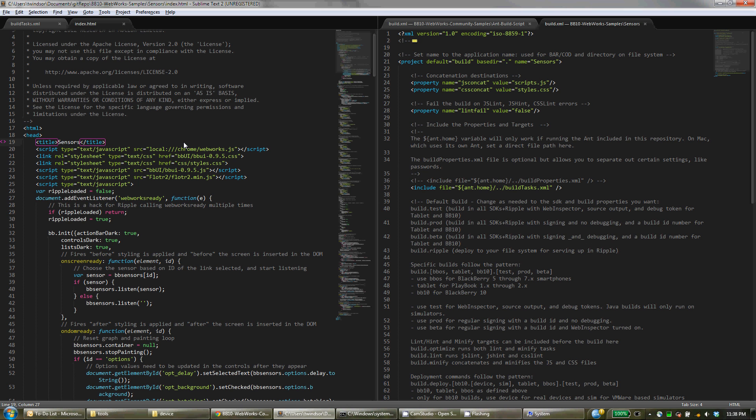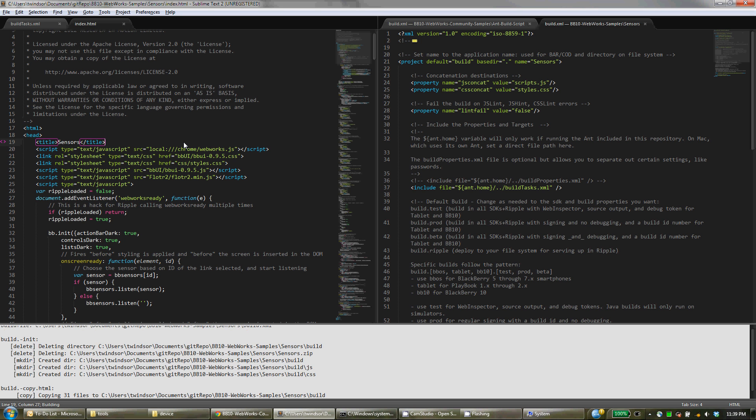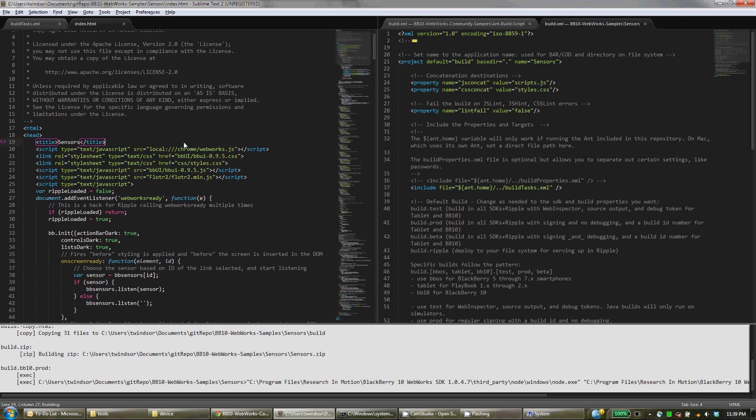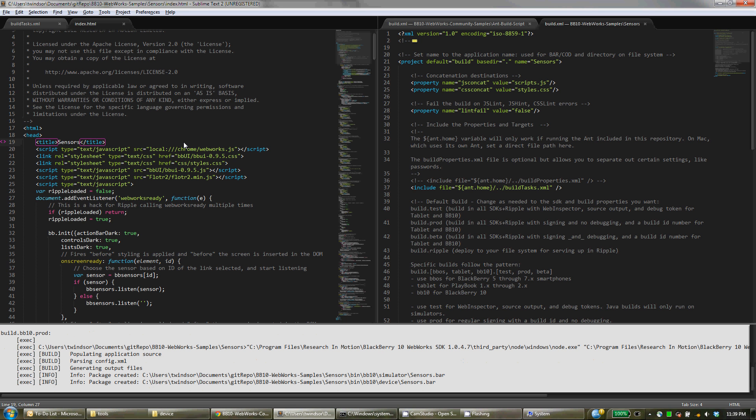So for example, here I am looking at the index of my WebWorks application and I can build it with the script just by pressing Ctrl+B. In the background the script is deleting the old version I had, zipping up all the files that I want to build into my application.